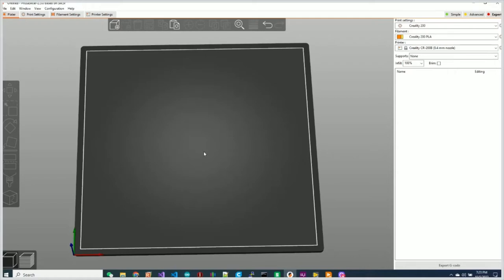Okay, so I had a question on how to set up a new printer in Prusa Slicer and I thought I'd walk you through one real quick here.